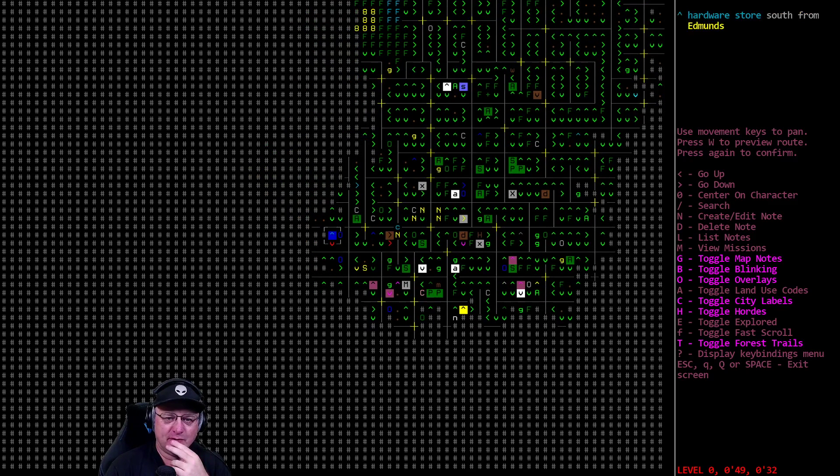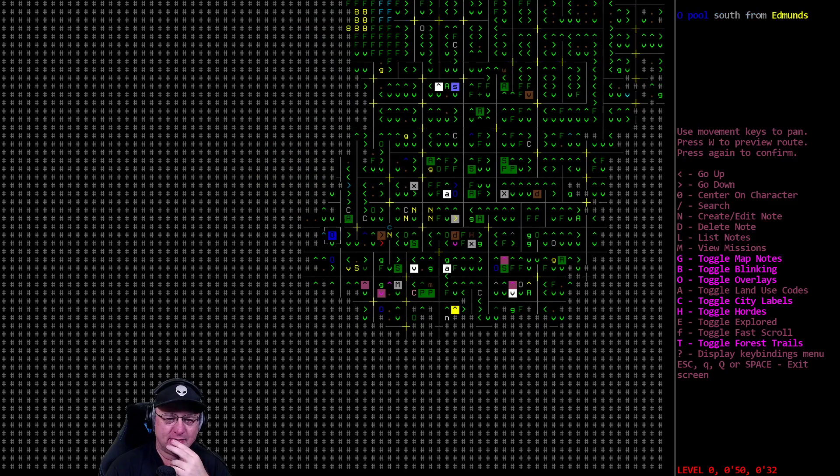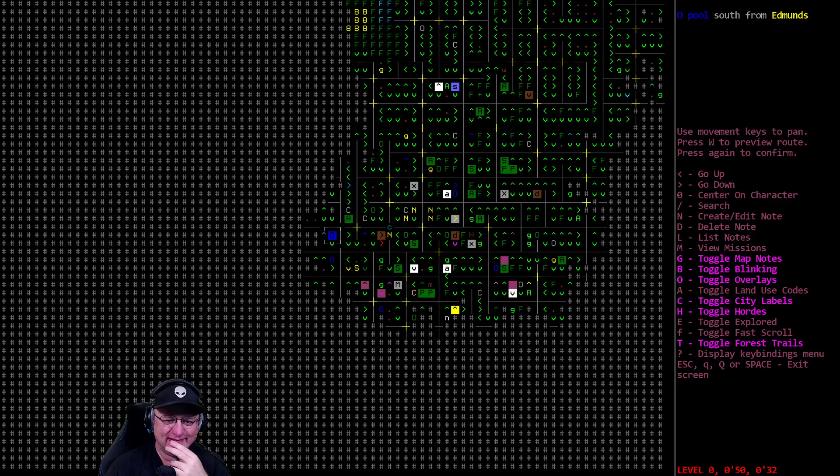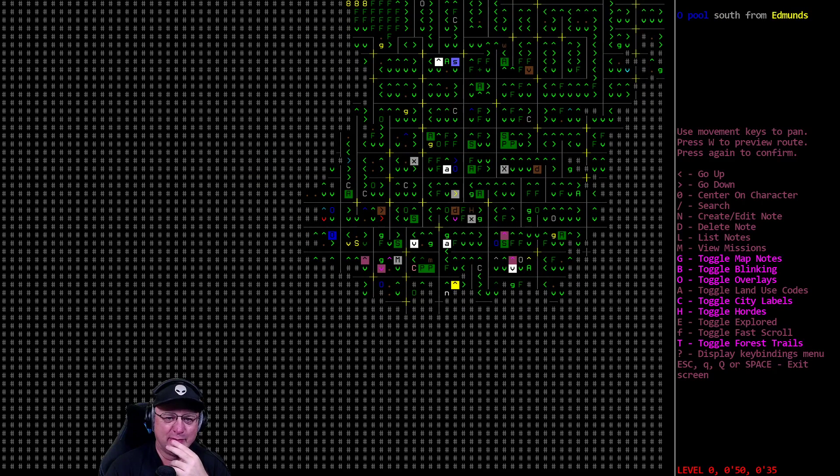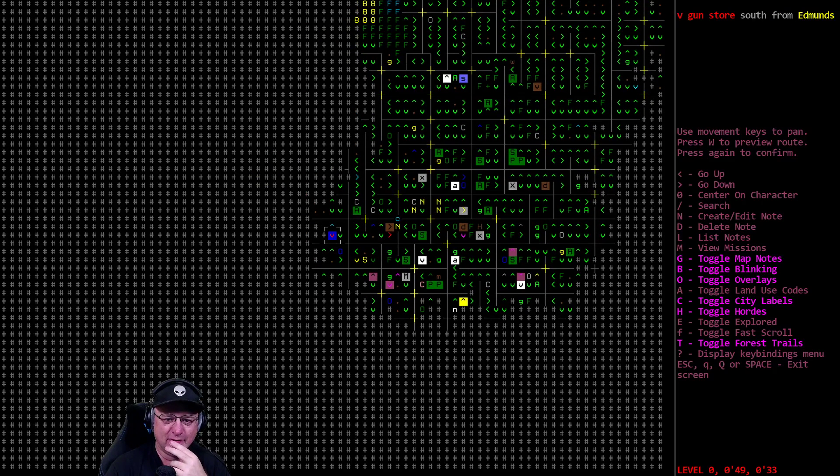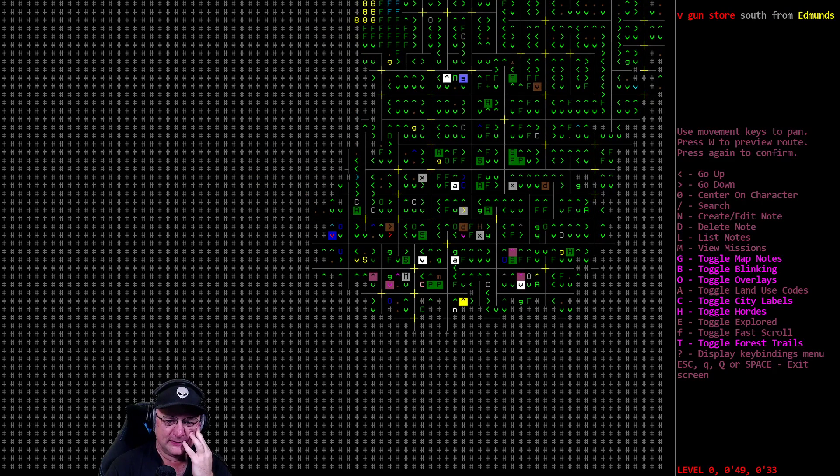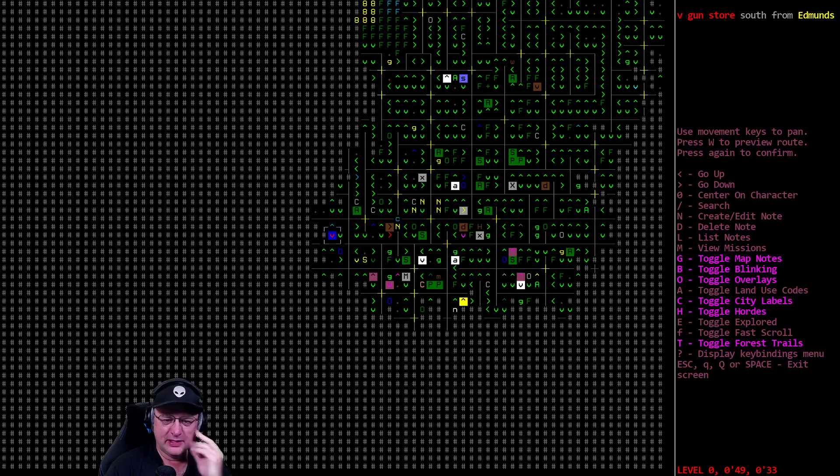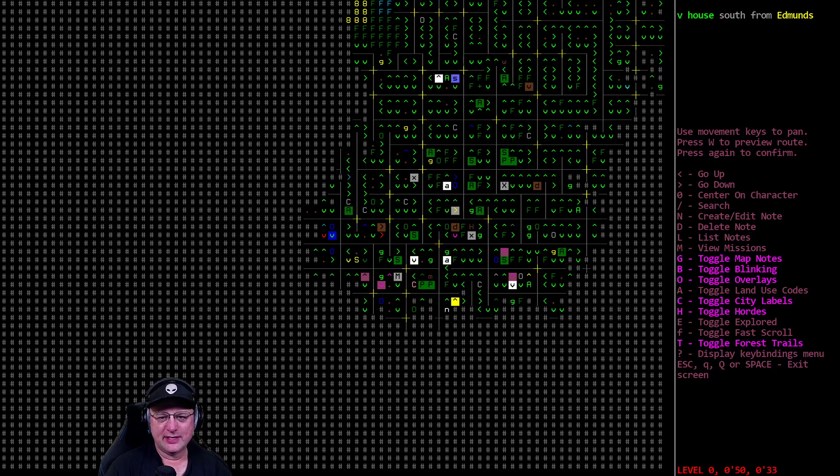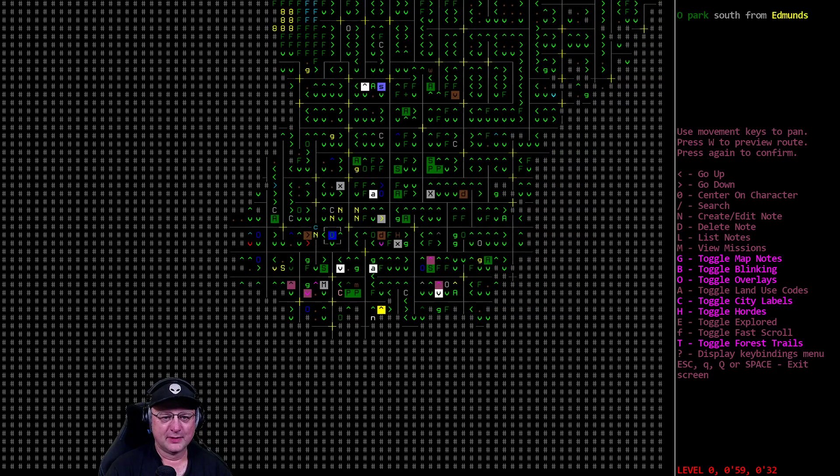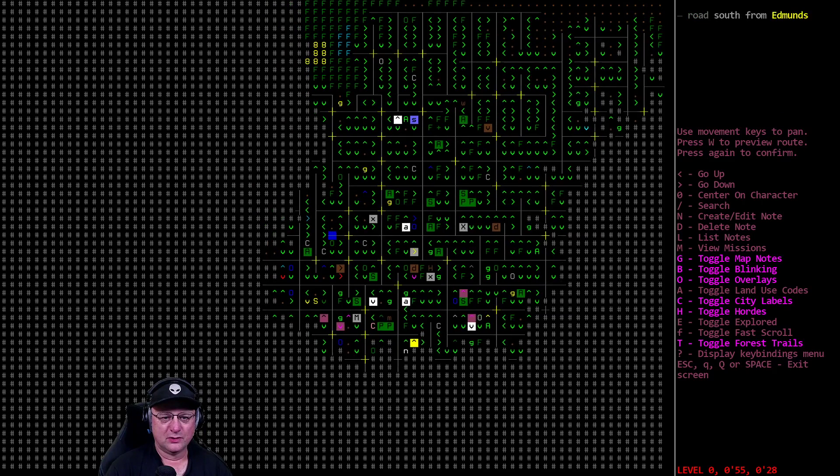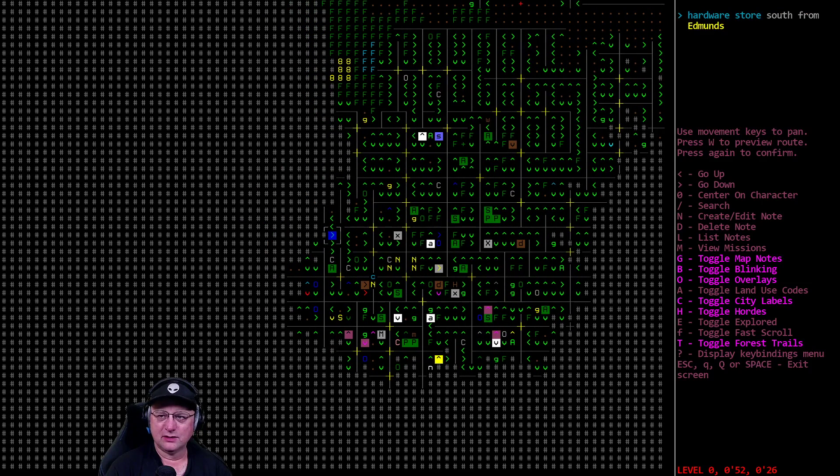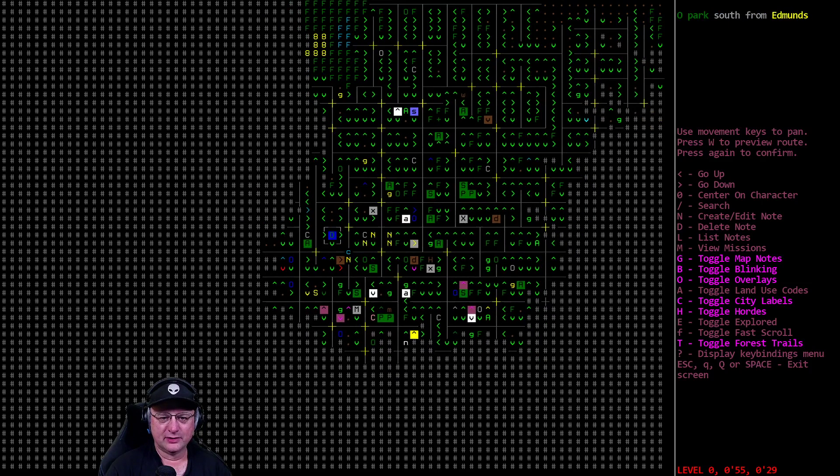We've got a hardware store down to the west, but it's right next to a pool, because of course it is. The gun store is next to a pool, and across from a pool. Because, you know, of course it is. Still haven't found the gun store I would love to set up in. Another hardware store over here. Be a little easier.